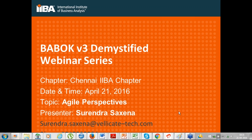This webinar is the first in the series. It is always tricky for business analysts to work in an agile environment, and therefore there are a lot of things we are going to discuss. There could be a shortage of time and we might overrun by up to 10 minutes. My email ID and phone number is on your screen. This webinar is being recorded and will be put on the YouTube channel of IIBA H&A Chapter.